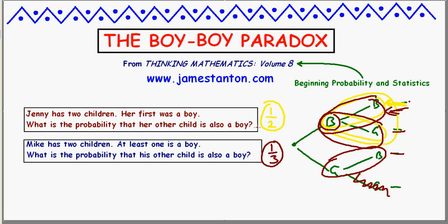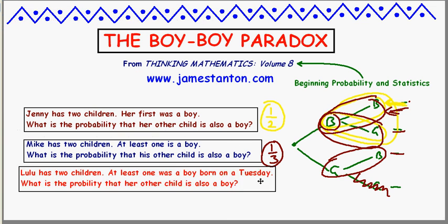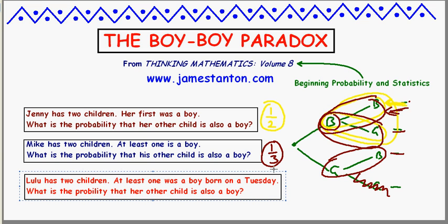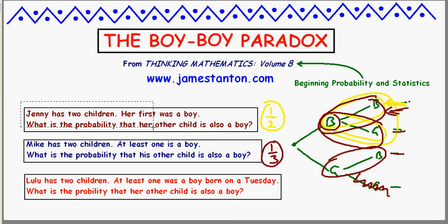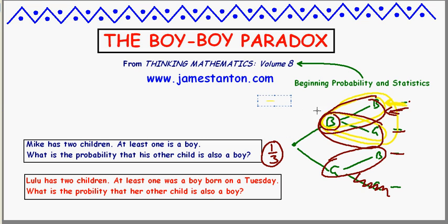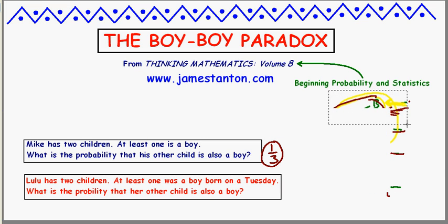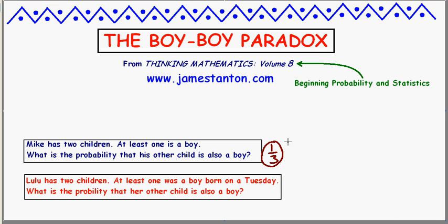I want to take this a step further. Most people don't know about this, but let me tell you about Lulu. Lulu has two children, and at least one of them was a boy born on a Tuesday. What's the probability that her other child is also a boy? The game is different. A good way to approach Lulu is to reanalyze how we got to Mike. I don't want to draw a tree diagram for Mike or for Lulu — that turns out to be a bit complicated. It's totally doable, but it's complicated.